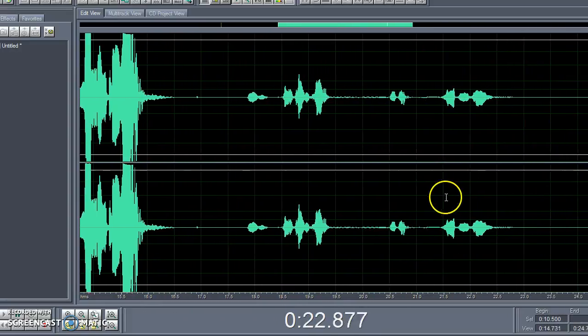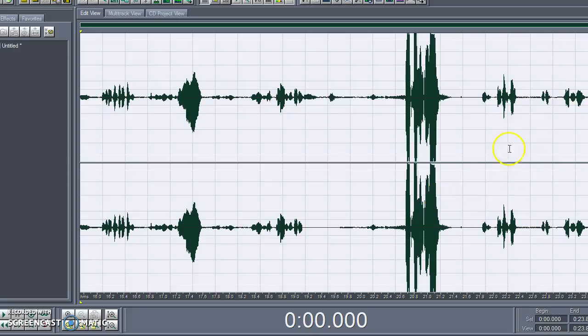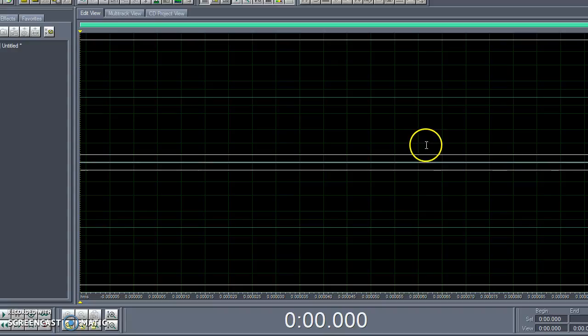Okay. So after you're done, you're going to actually hit the space bar and it's going to stop it. And delete that. That was your test, so you want to delete that.